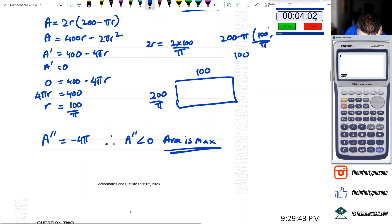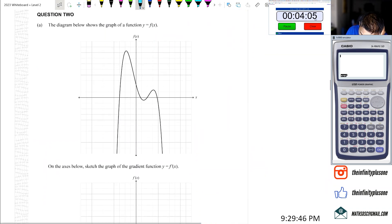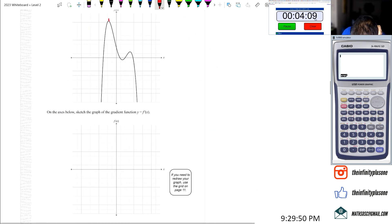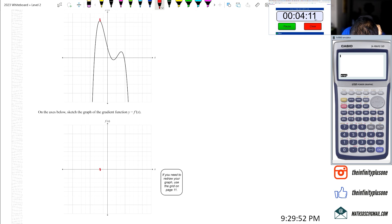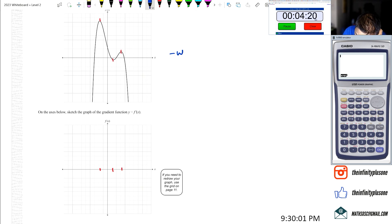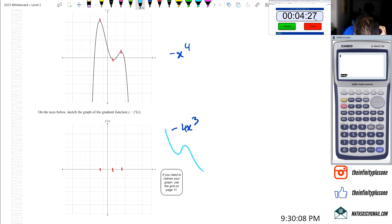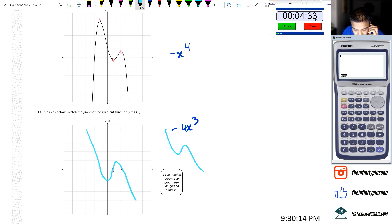Alright, that's question 1. Question 2, part 1.2. We've got a graph with values at 1.9, 1.1, 3.1. This is a negative x to the power 4, so the leading derivative is negative 4x cubed, meaning the shape is going to look like an inverted W shape. Something like that - that's roughly enough, moving on.